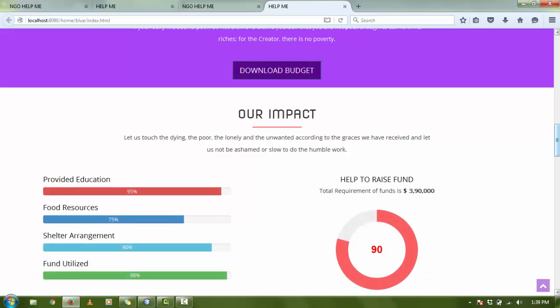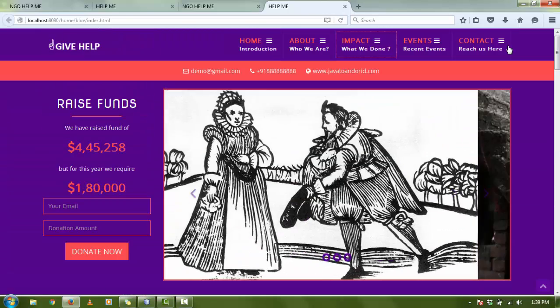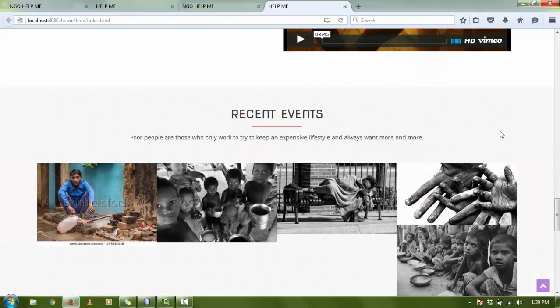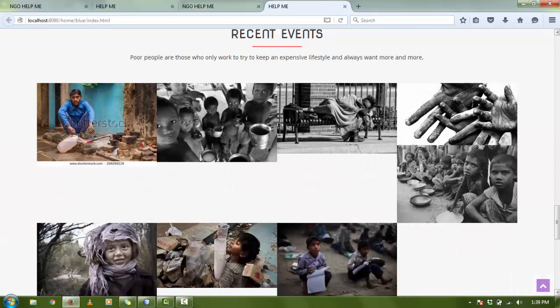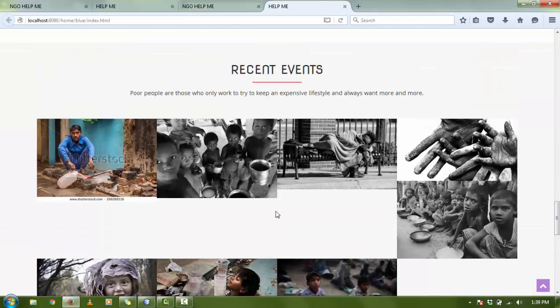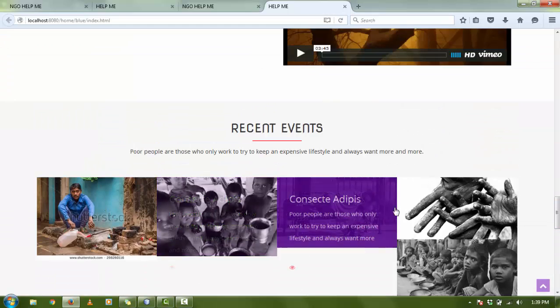This is our Impact and Events that we have organized. When we click on Event, you go on a full detail of the event.